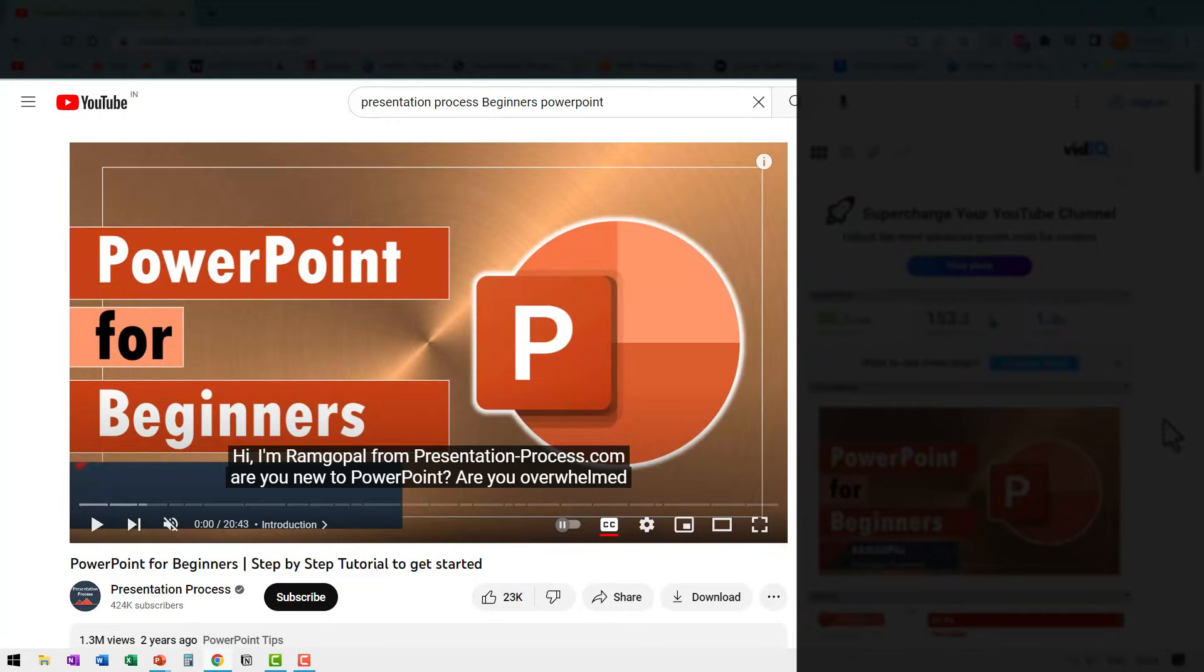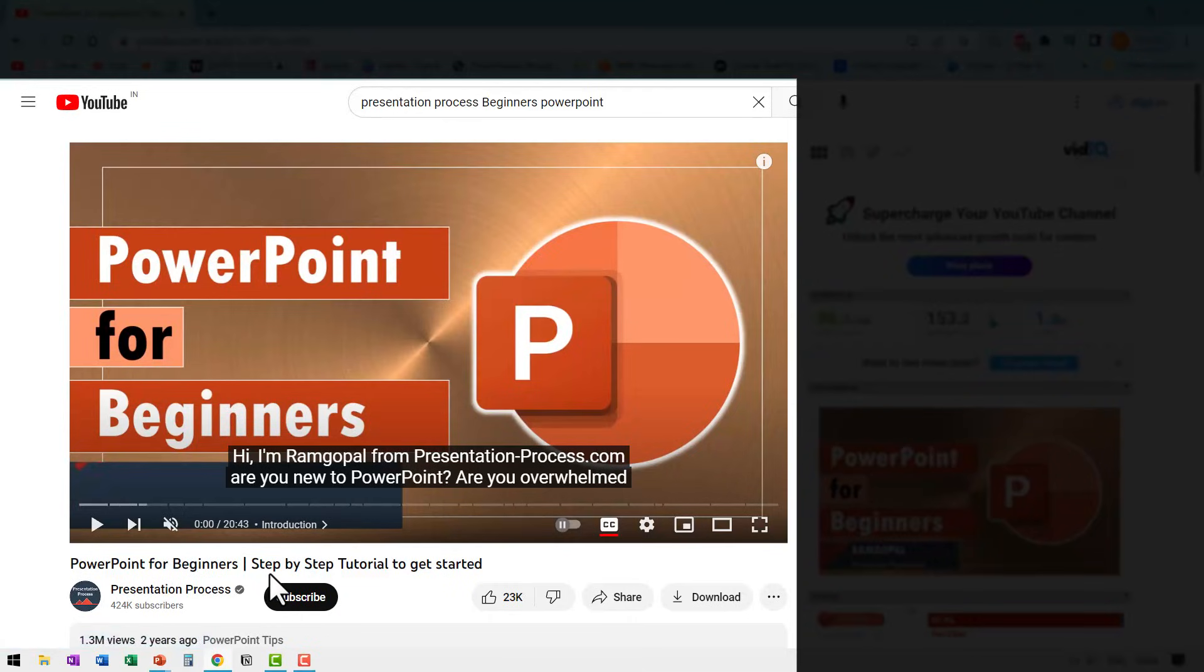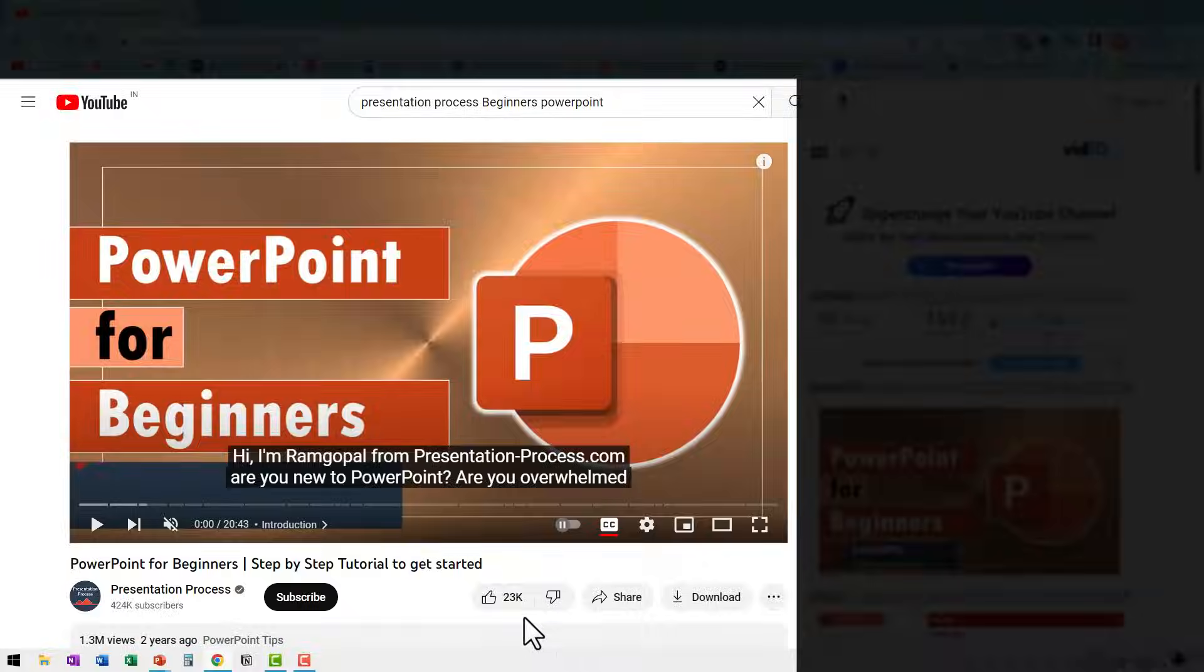If you liked this tutorial, then you will really love this other tutorial that we created called PowerPoint for beginners step by step tutorial to get started. It has more than 1.3 million views, 23,000 likes and hundreds of comments. So click on the link, go to this video and watch it, which is just a 20 minute video and learn all about PowerPoint basics. I'll see you inside that video.